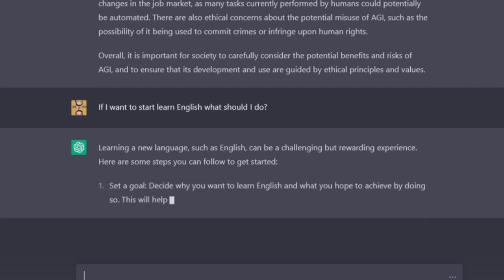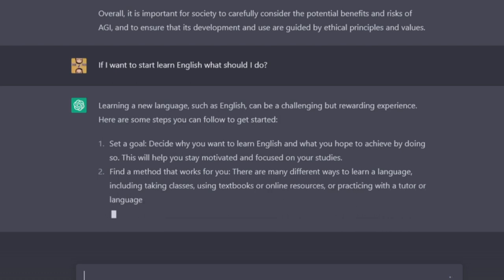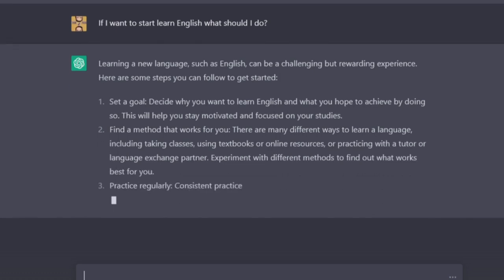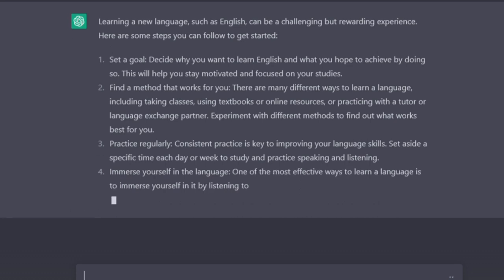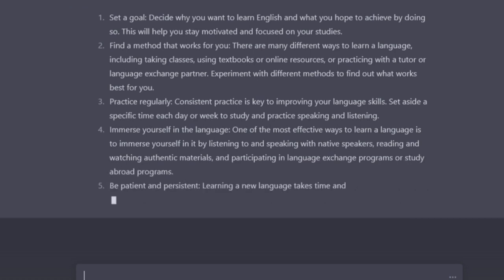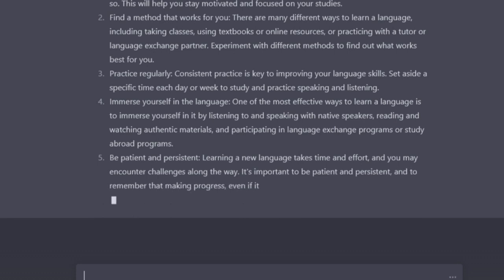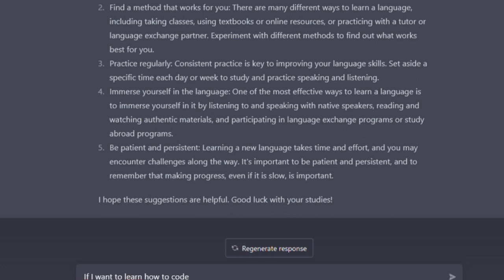If I want to start to learn English, what should I do? Learning a new language such as English can be a challenging but rewarding experience. Here are some steps you can follow to get started. Set a goal. Decide why you want to learn English and what you hope to achieve by doing so. Second, find a method that works for you. There are many different ways to learn a language, including taking classes, using textbooks or online resources. Practice regularly. Consistent practice is key to improving your language skills. Immerse yourself in the language. One of the most effective ways to learn a language is to immerse yourself in it by listening to and speaking with native speakers. Be patient and persistent. Learning a new language takes time and effort, and you may encounter challenges along the way. It is important to be patient and persistent, and to remember that making progress, even if it is slow, is important. I hope these suggestions are helpful. Good luck with your studies.